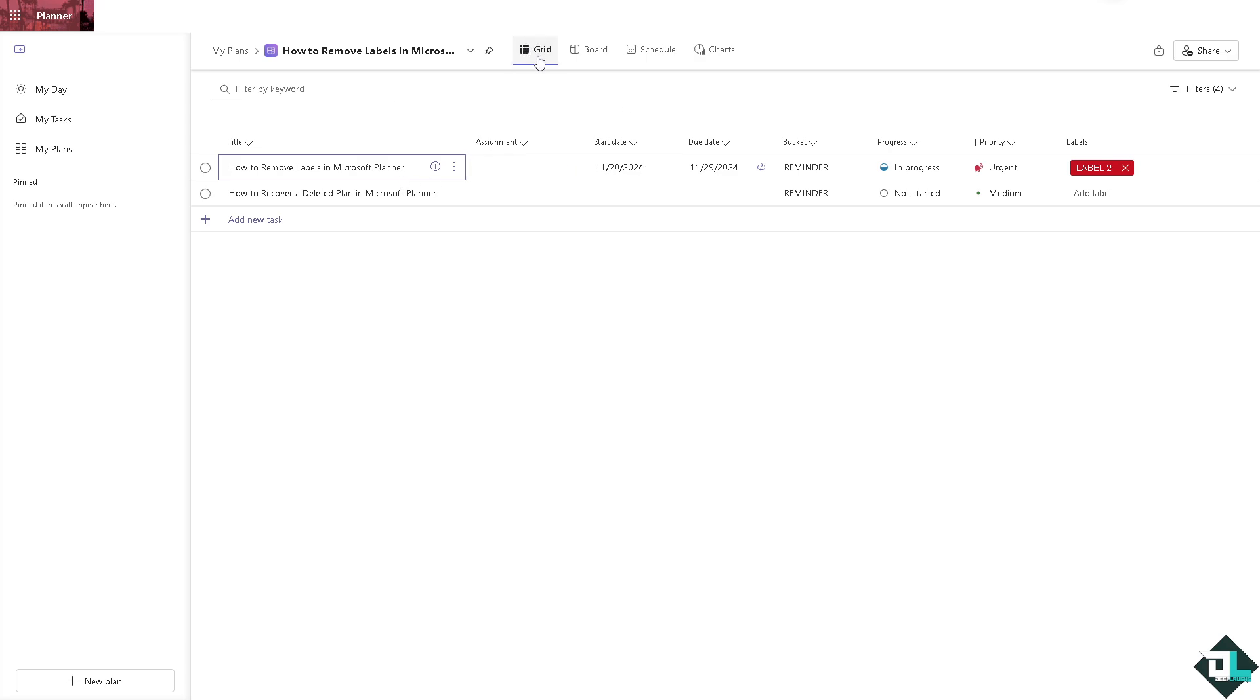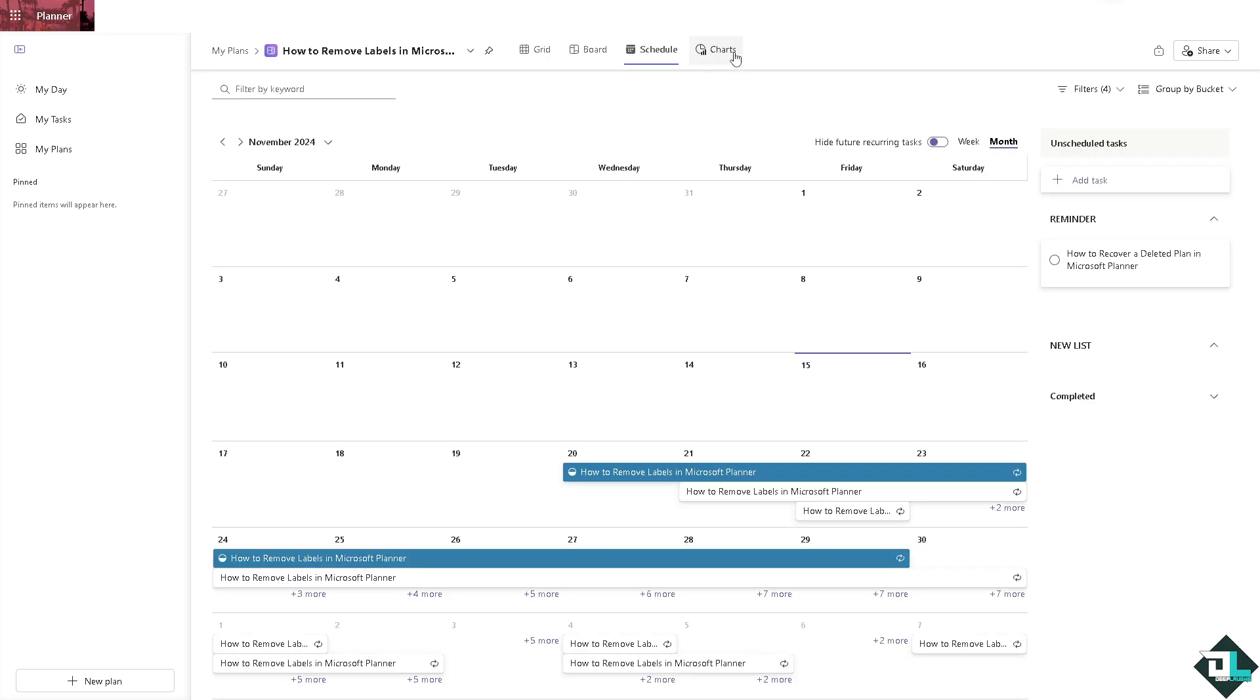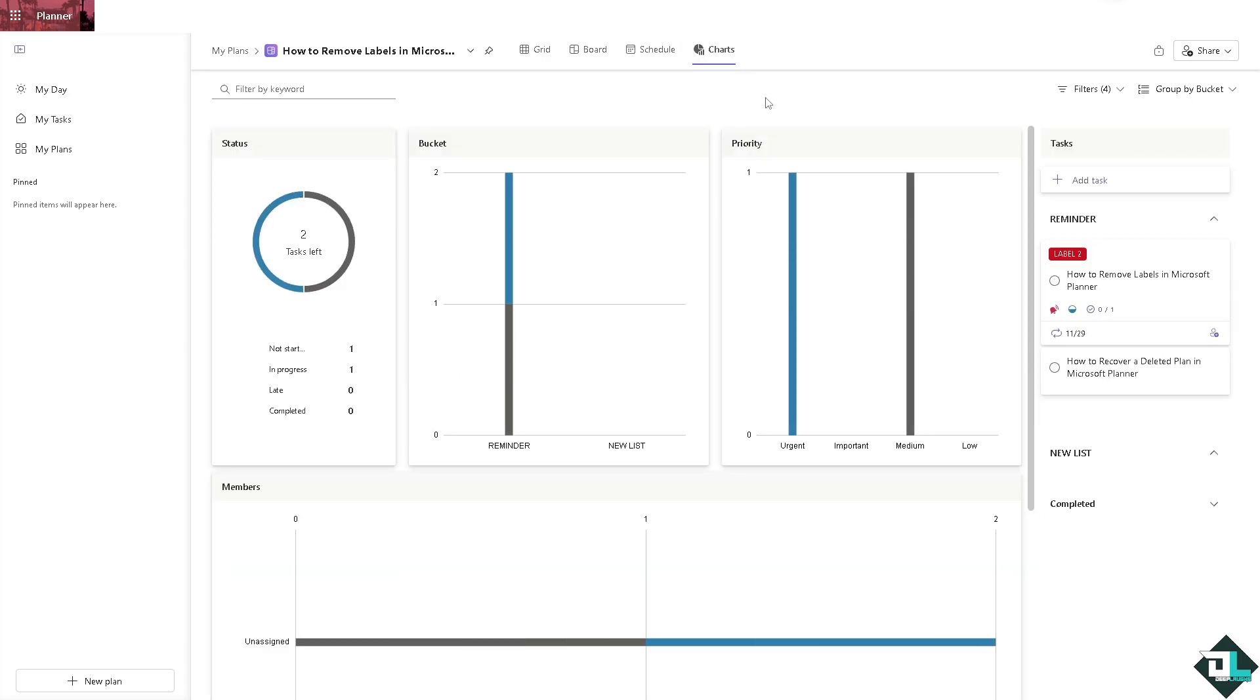Now you want to make sure that you are on the grid view, because if you are on the board view you're not going to be able to see the labels. Even if you choose the schedule and the charts, you can only access all the labels using the grid view.